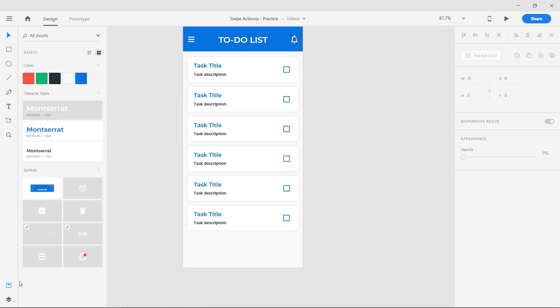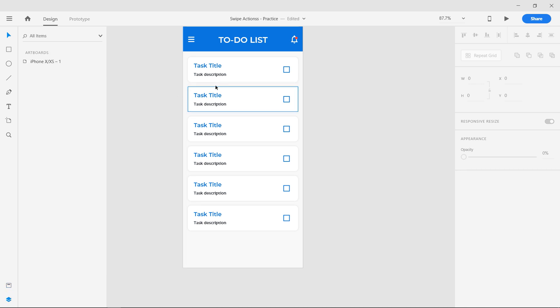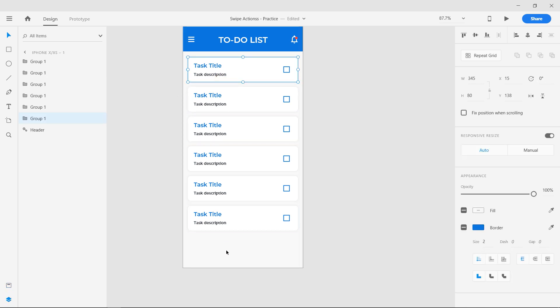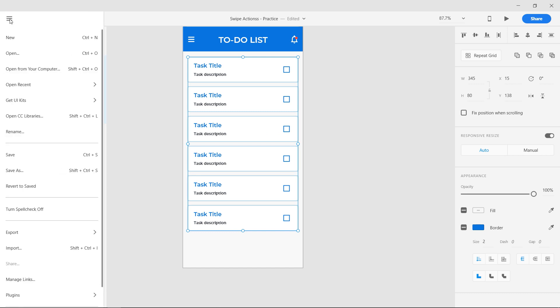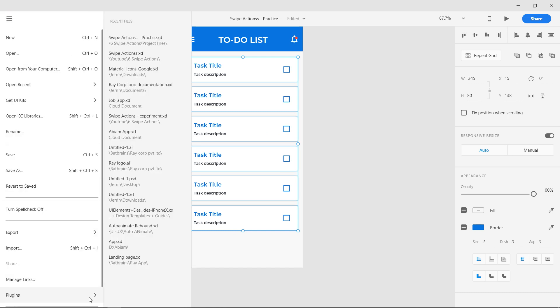Go to the layers panel and all the groups are named identically. For auto animate to work, we have to rename the groups. You can either do it manually or use the plugin Rename It.